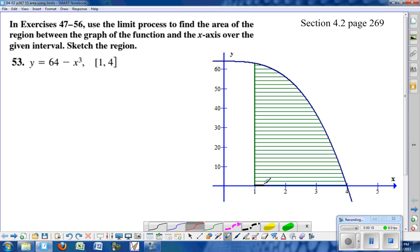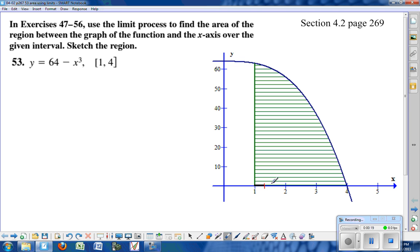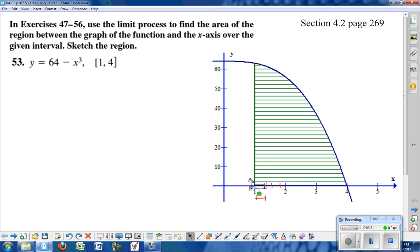We're going to divide this interval into equal sub-intervals, where the width of each rectangle is determined using the b minus a over n formula. We're going to use the right endpoint to calculate the height of each rectangle, drawing rectangles where the right endpoint is touching the curve.